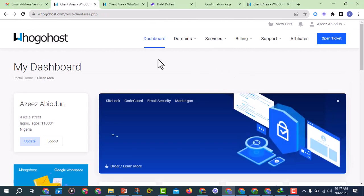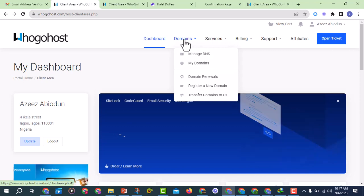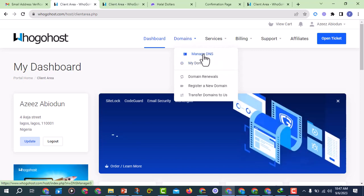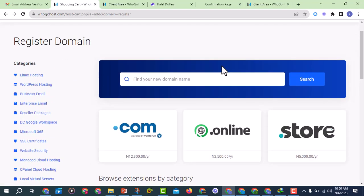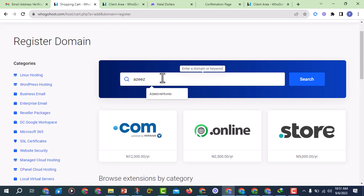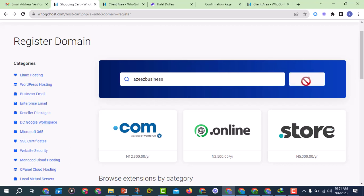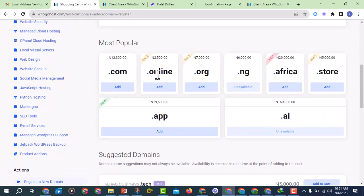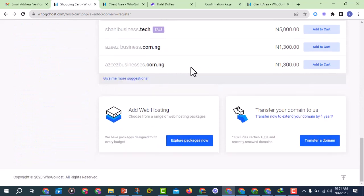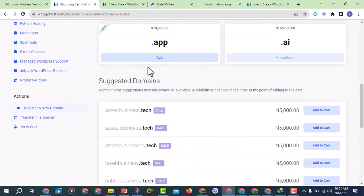Now to buy the domain, I'll click on Domains, then My Domains, then Manage Domain, then Register a New Domain. When you come here, search for your domain by entering your business name. I'm going to enter 'Aziz Business' and press Enter. You can see that dot-ng is not available, but dot-com and other extensions might be available.